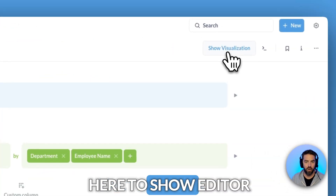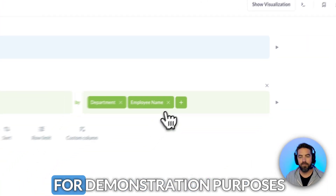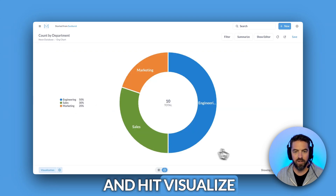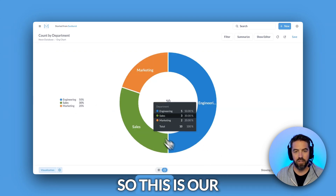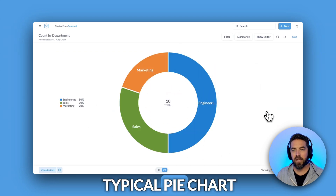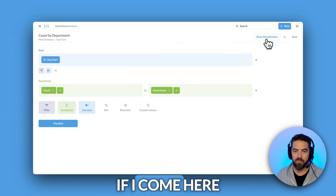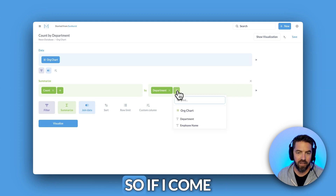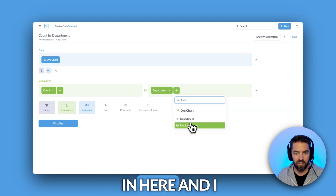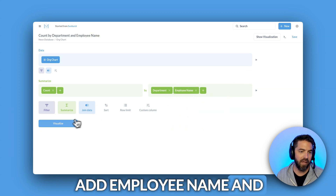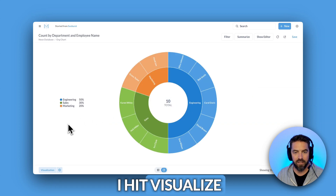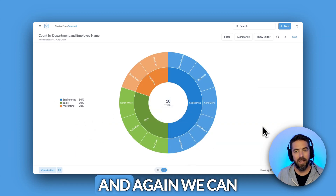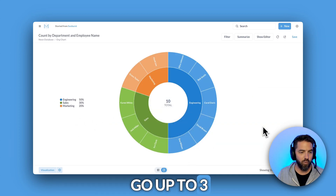If I come up here to show editor, for demonstration purposes I'll remove employee name and hit visualize. So this is our typical pie chart. If I come to show editor now, you just need to add to this group by — so if I add employee name and hit visualize, we get that second ring. Super cool, and again we can go up to three rings deep.